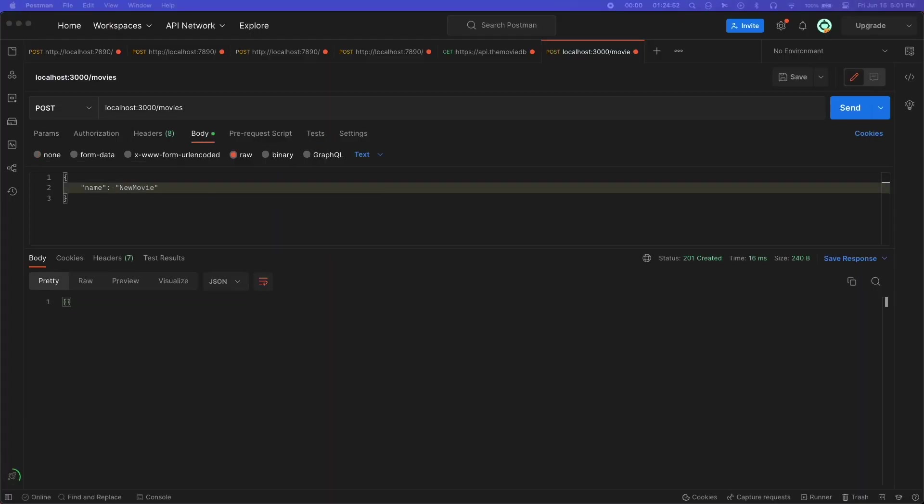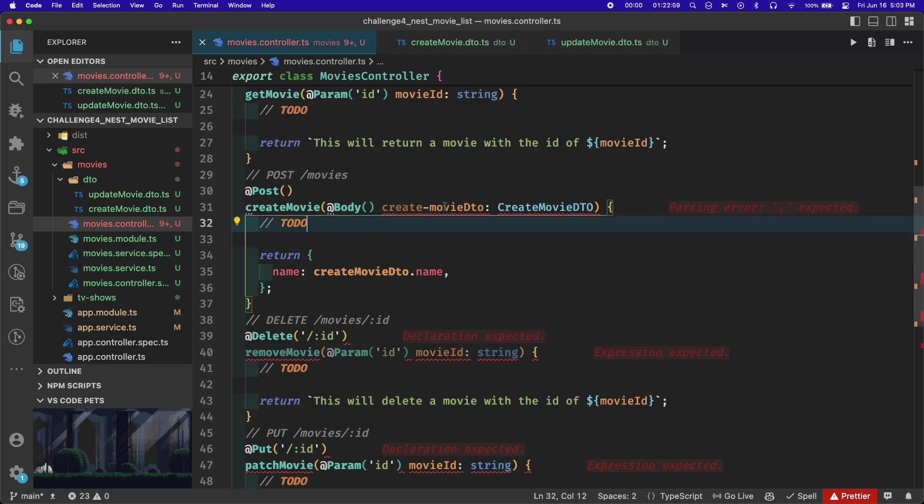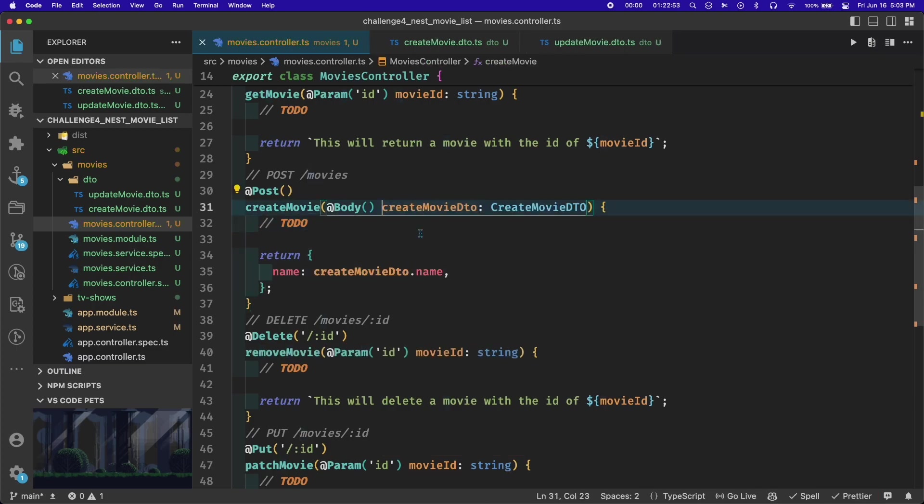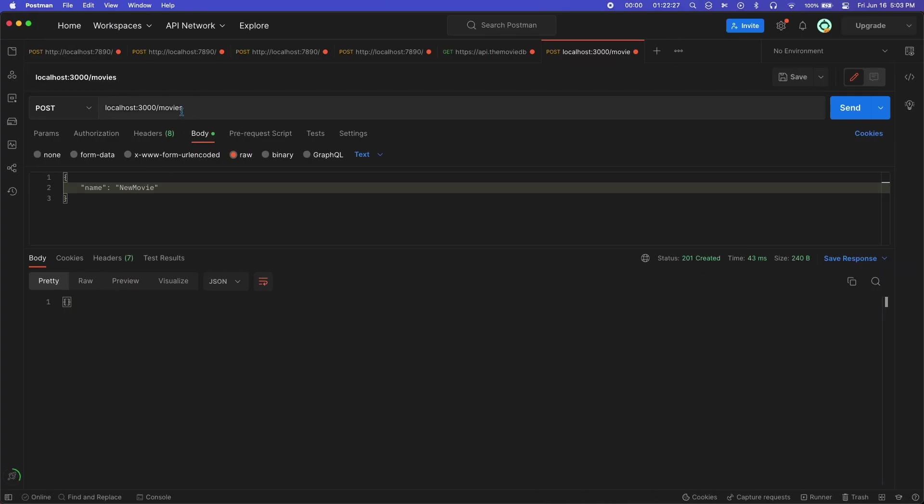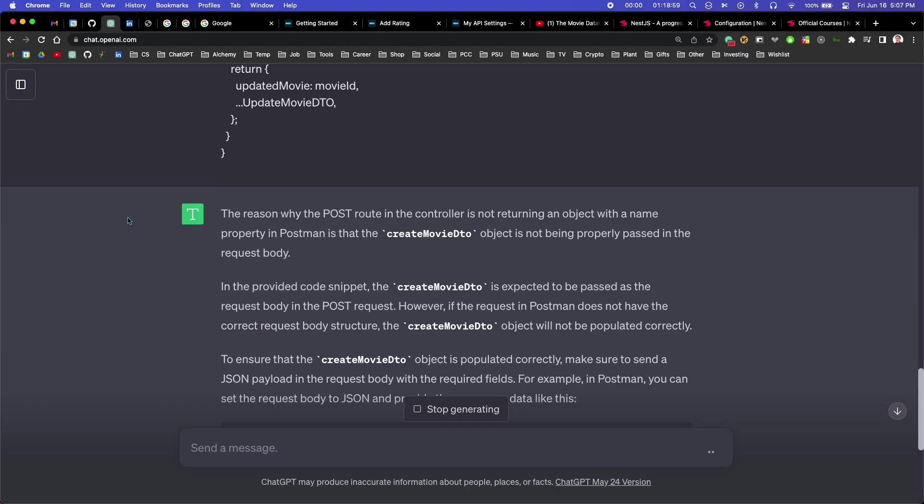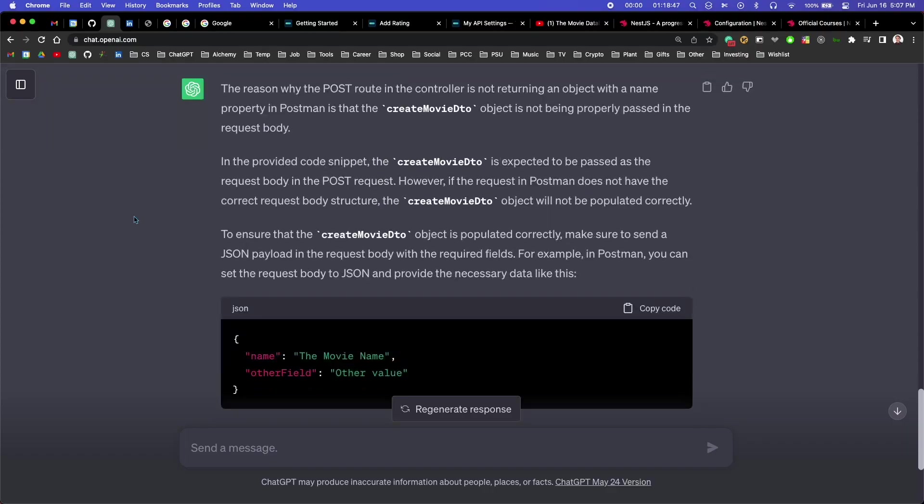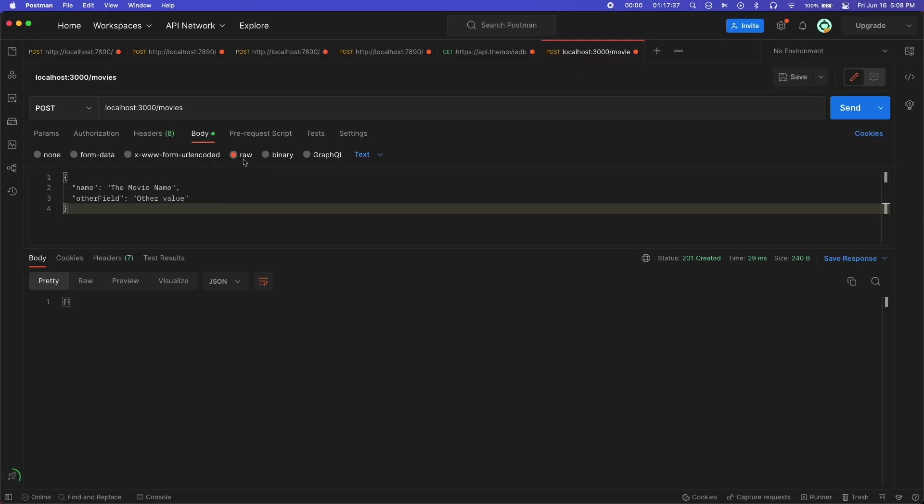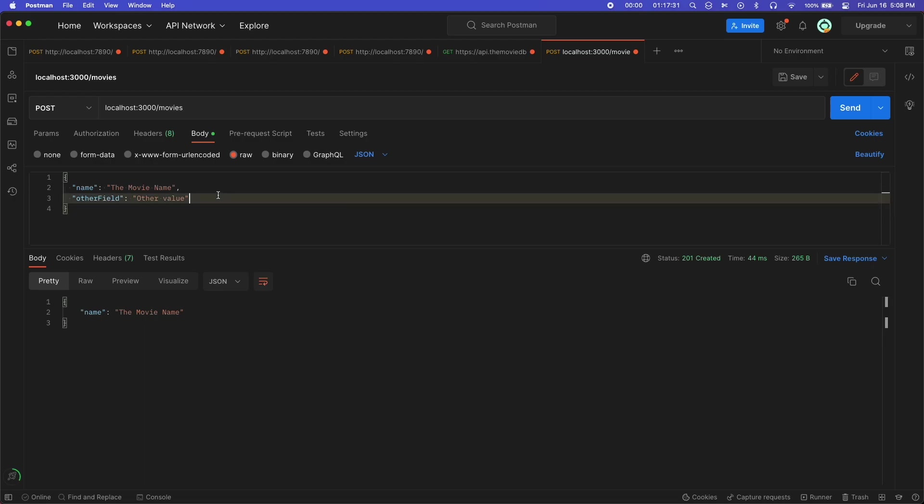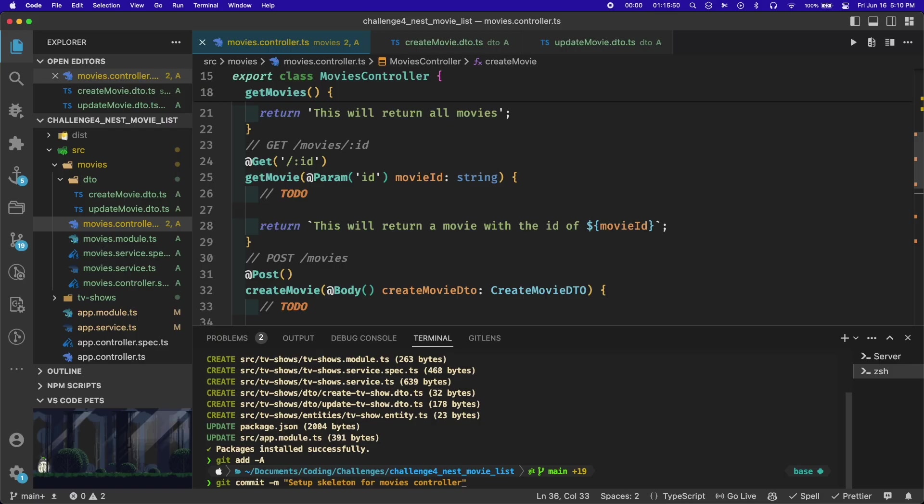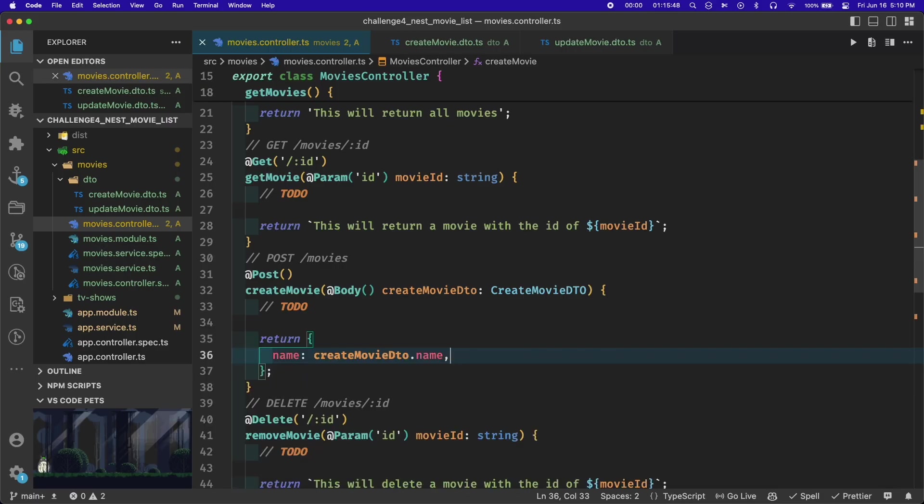I ended up spending a while trying to resolve a weird bug where the request body wasn't showing up. I eventually figured out that I needed to change this option in Postman from text to JSON, and that solved the issue. With all the routes in the controller set up, it was time to move on to creating the movie service.